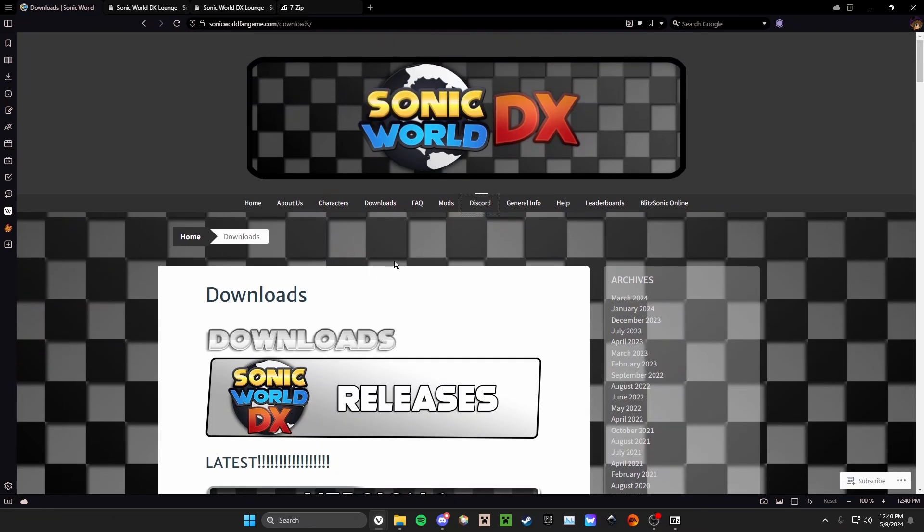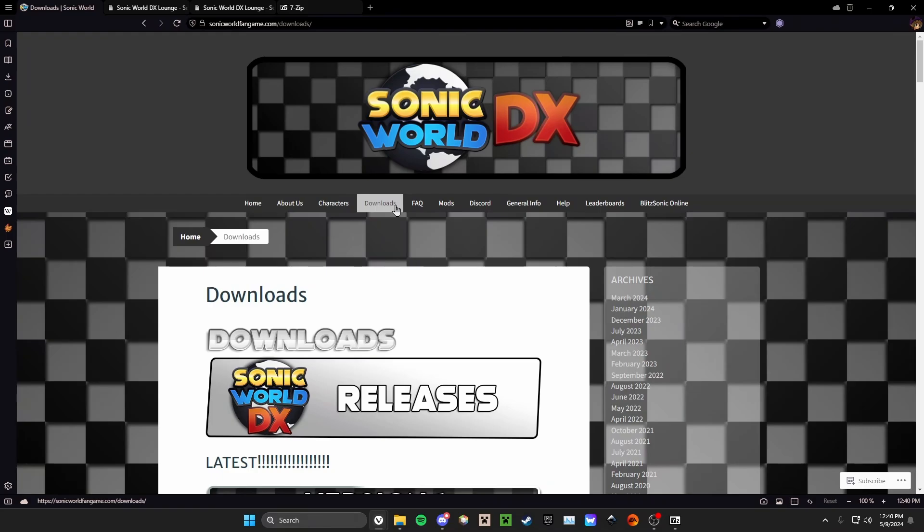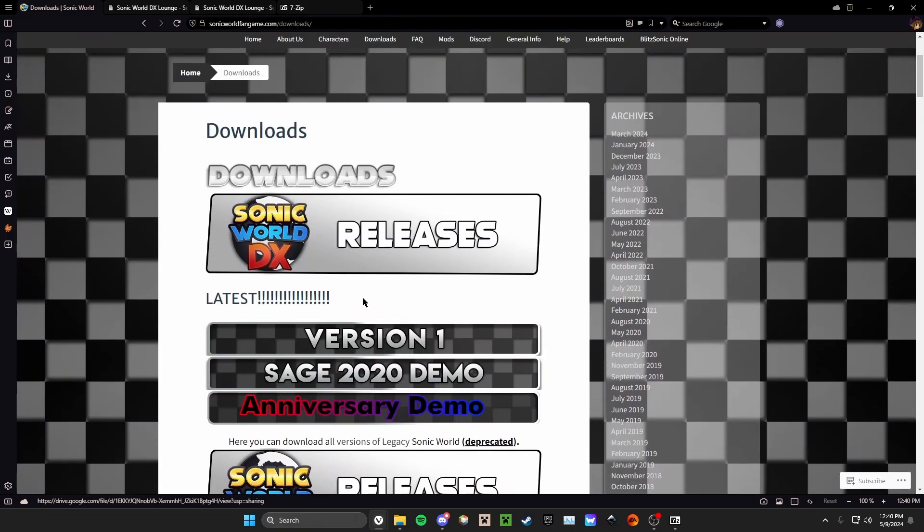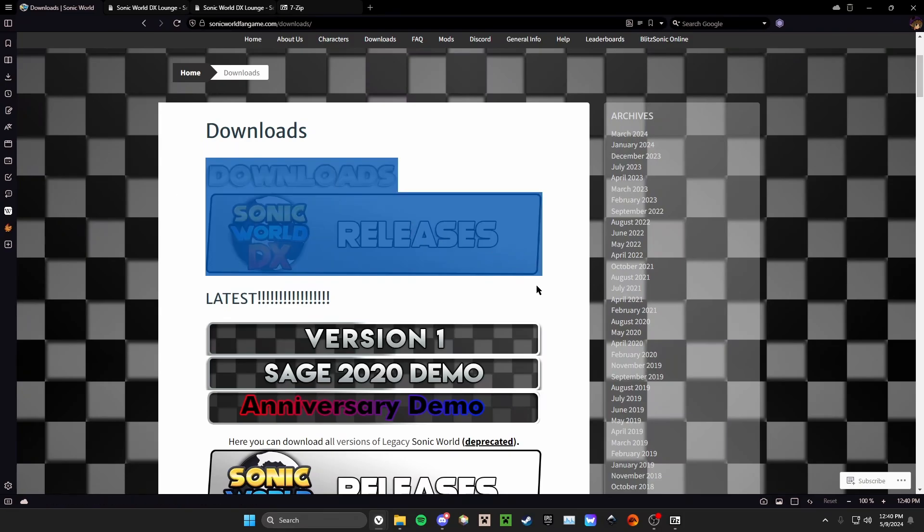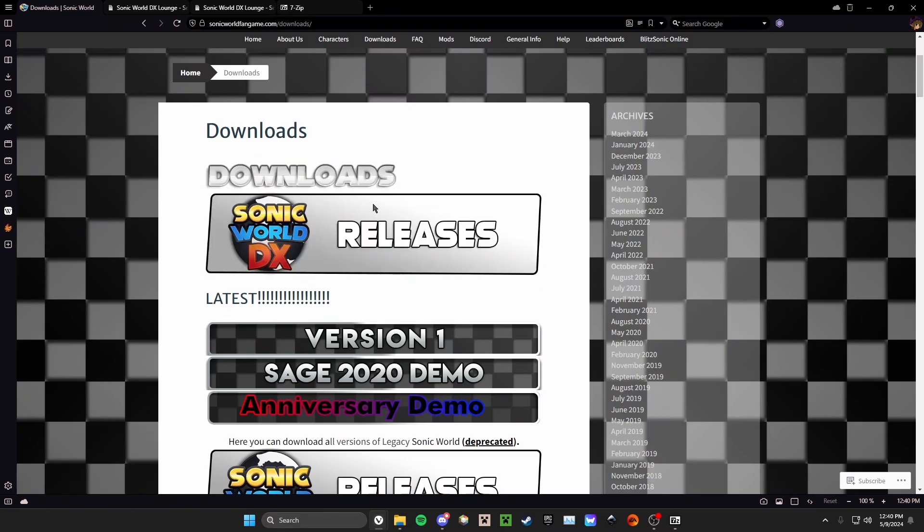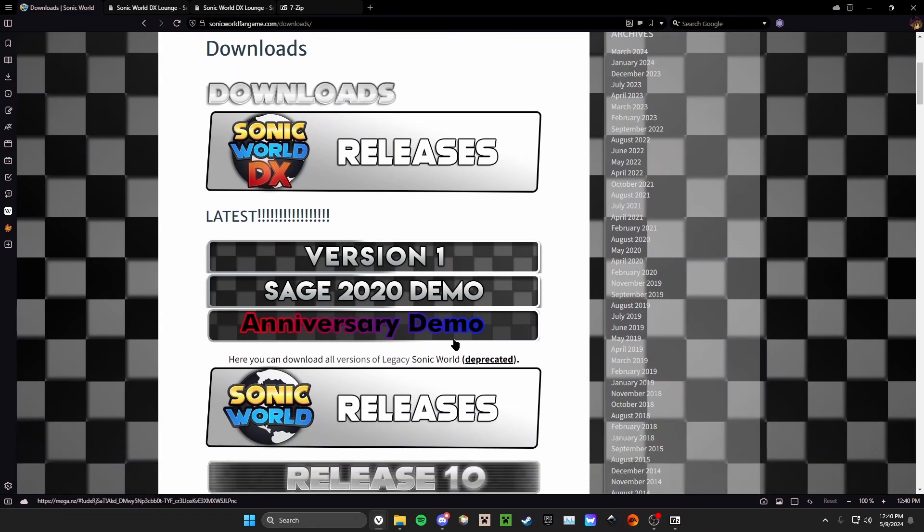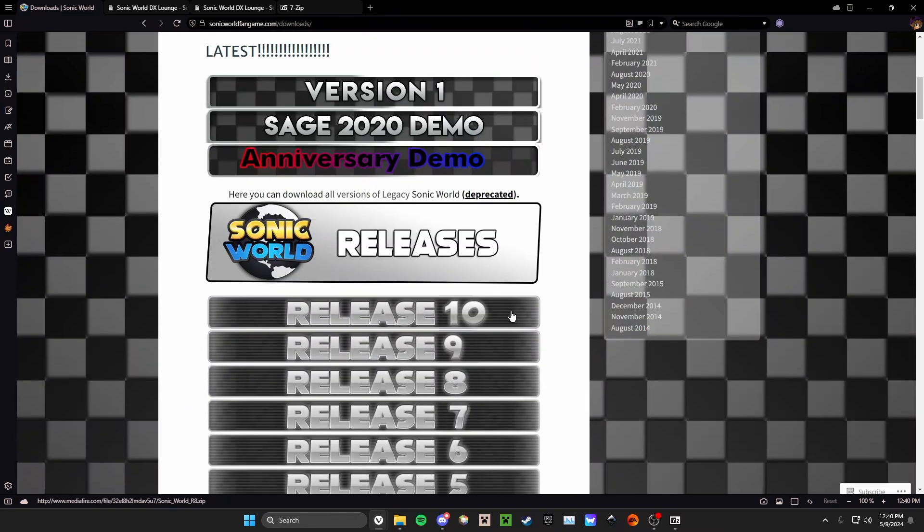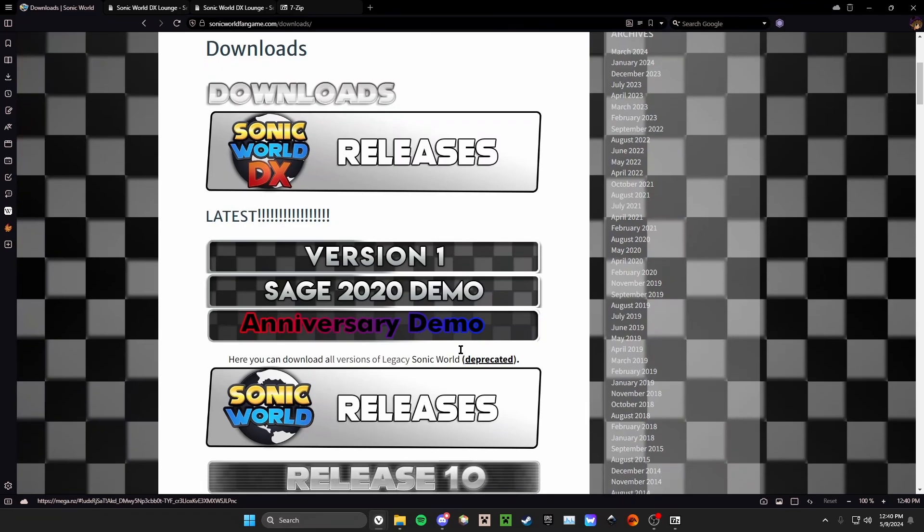The first thing you're going to want to do is go to sonicworldfangame.com. That'll drop you off on the home page. After accessing the home page, you'll want to go to the downloads page. Once that loads, you'll be downloading Version 1 of Sonic World DX. This is the latest version. You don't need the 2020 demo or the anniversary demo. You'll be ignoring Sonic World releases 1 through 10. You'll want Version 1.